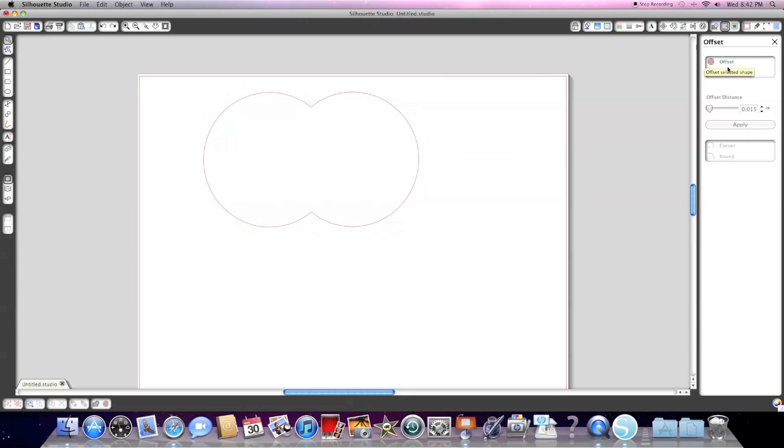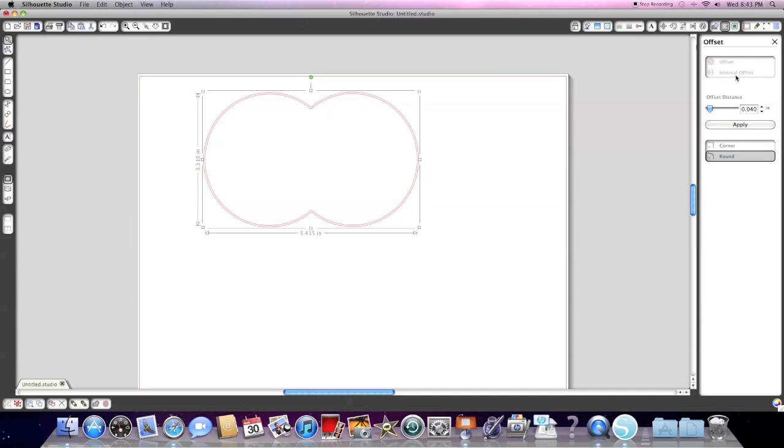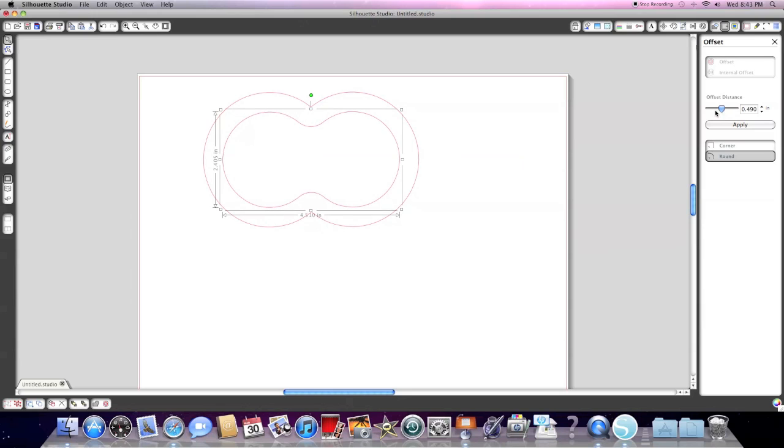And if you click this one, it's going to be on the inside. And you can use this slider to adjust the size here. It kind of looks like a peanut.